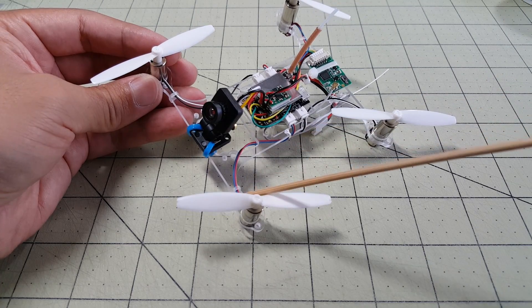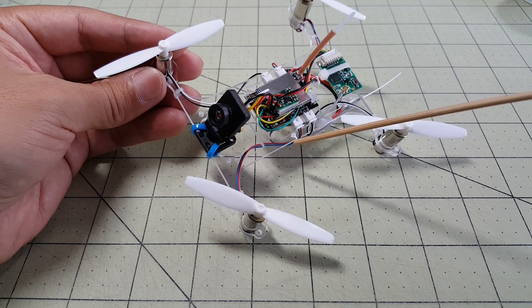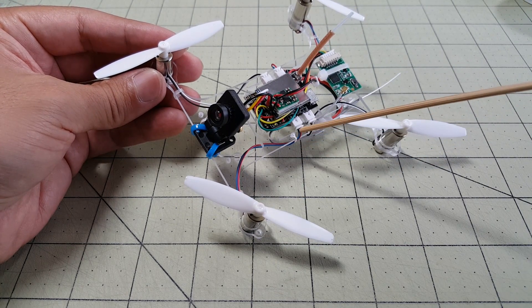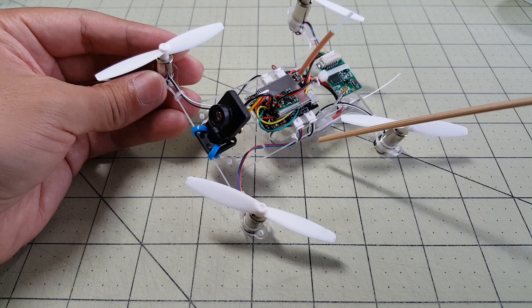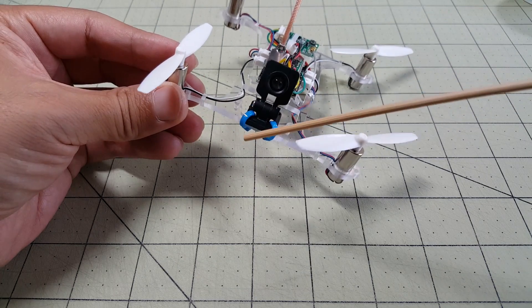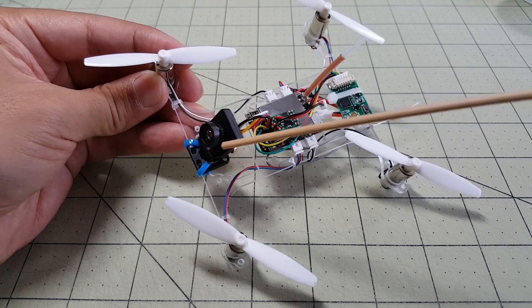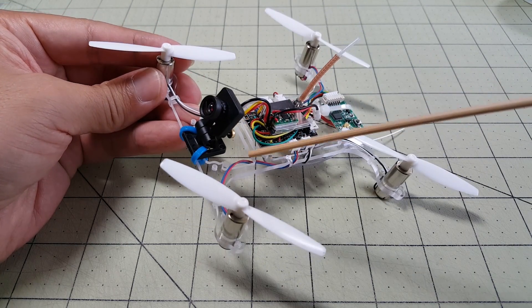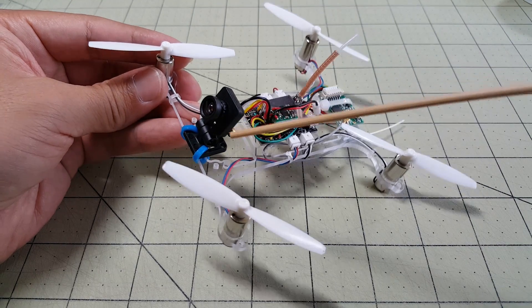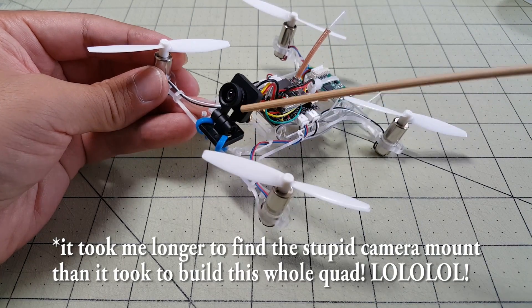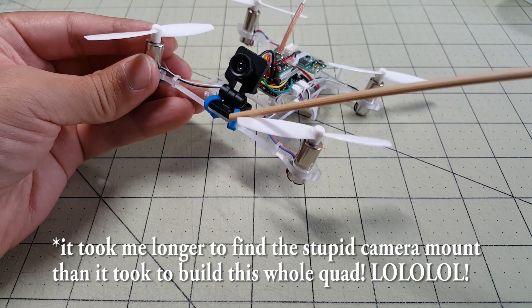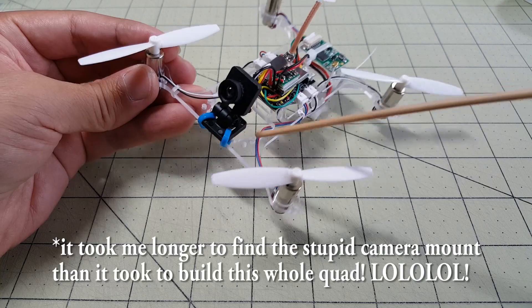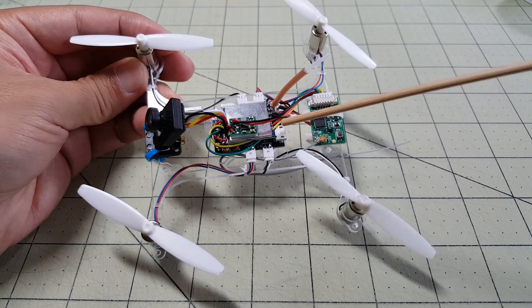The motors are real easy. Just stick them in the holes and run the cables over here and then plug in the connectors. And then I just zip tied the camera mount. Took me about an hour to find it but I found it. And stuck the camera in there.